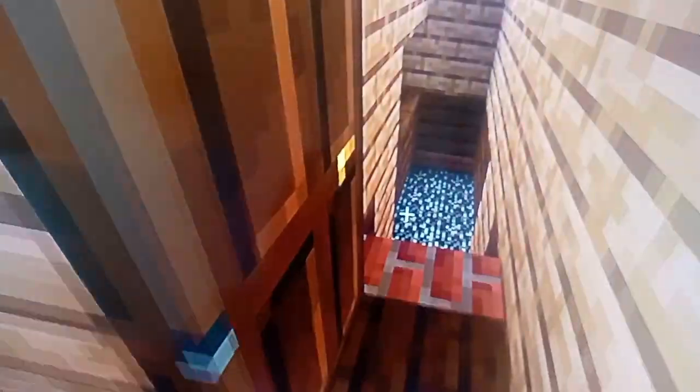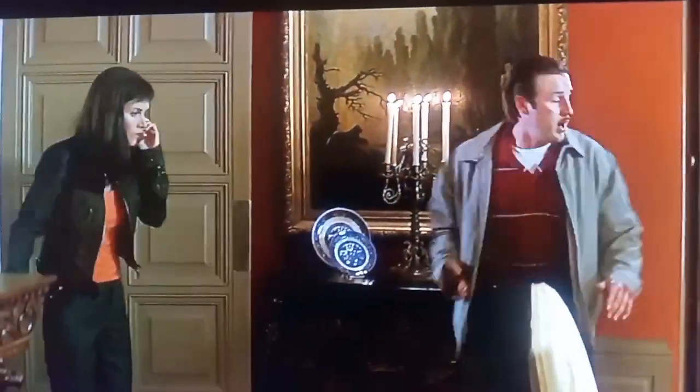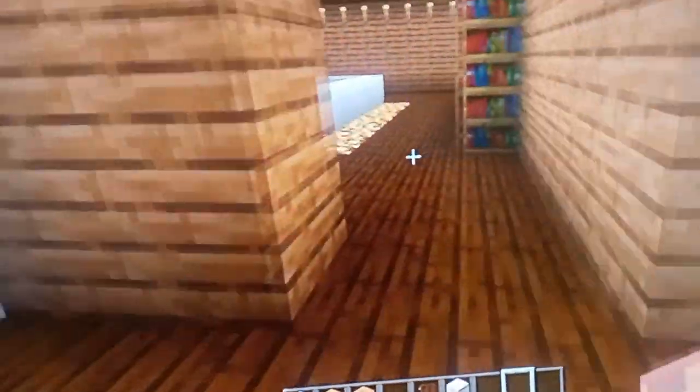And here is the basement that the girls go down into when they're fighting. Nothing too special.